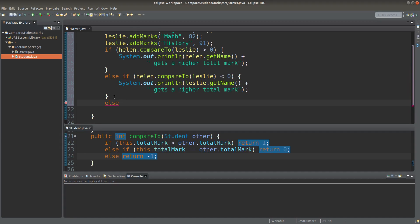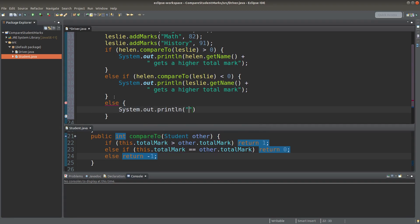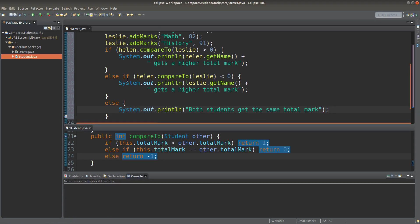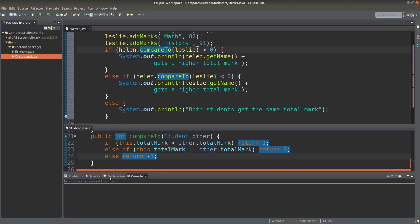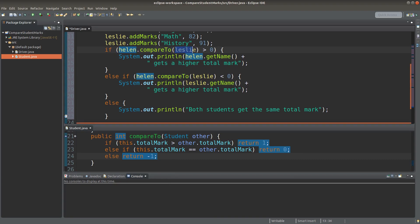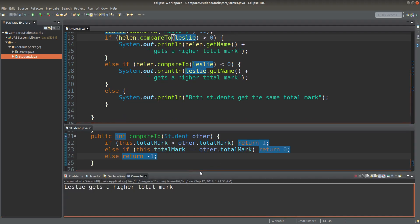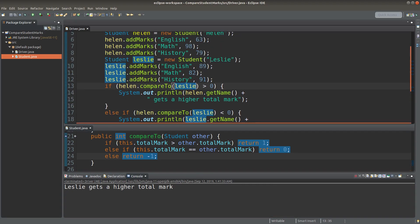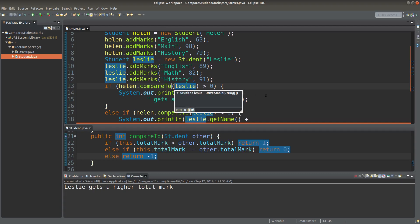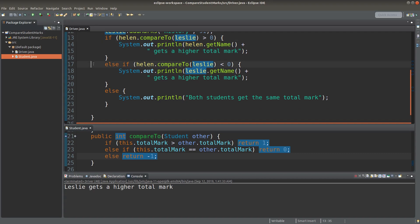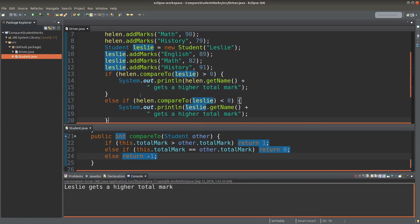Of course I cannot ignore the situation when two students get the same mark. In this case I have made use of the compareTo method written previously to compare two student references directly. So let me run it. In this case Leslie would get a higher total mark than Helen, because when we add up the three numbers from the addMarks method, Leslie's total value is larger than Helen's marks, so the else-if part would be executed in the driver program.